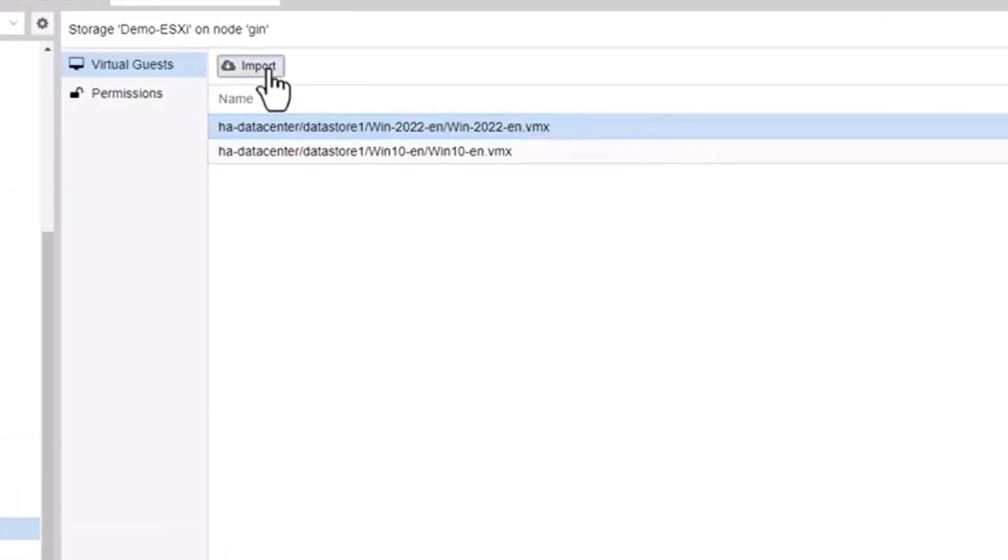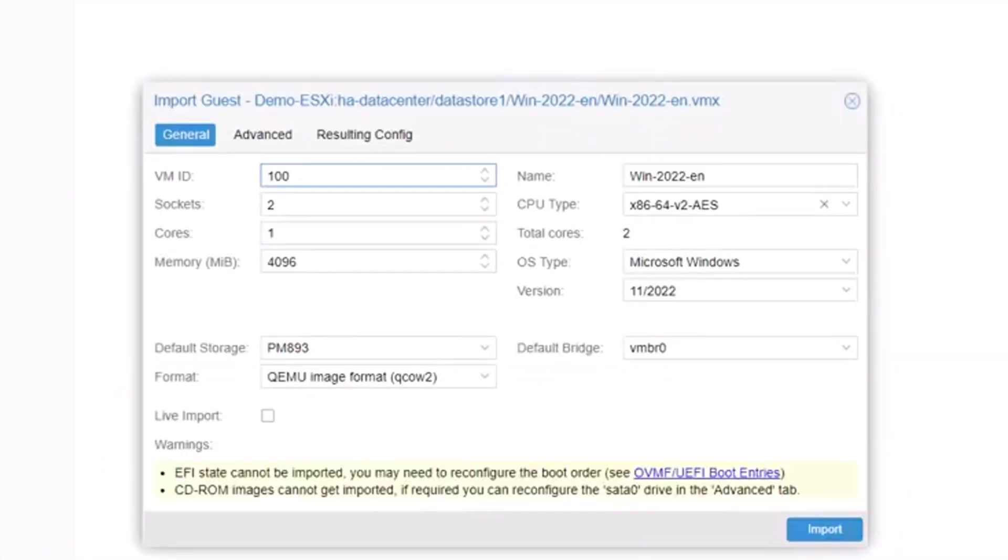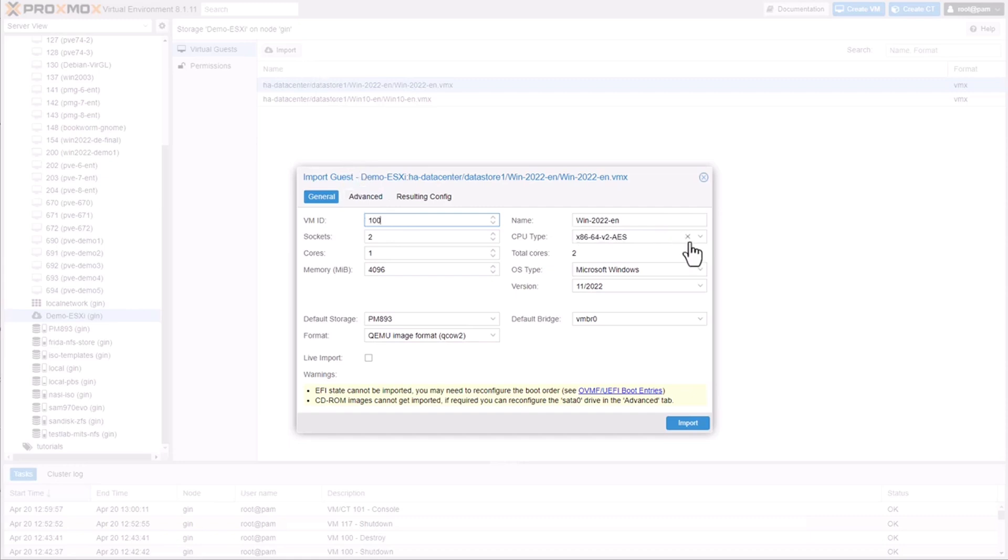Now let's initiate the import wizard. For a Windows 2022 server, for example, Proxmox VE will extract the VM's configuration from ESXi and propose settings tailored for Proxmox. These settings are customizable, allowing you to adjust them to suit your specific needs.